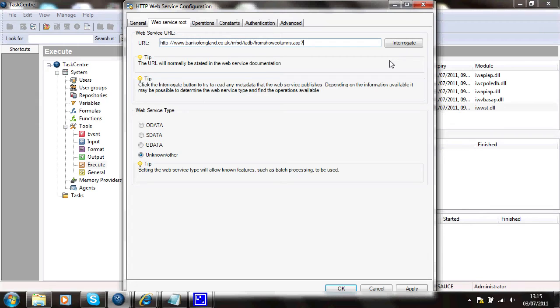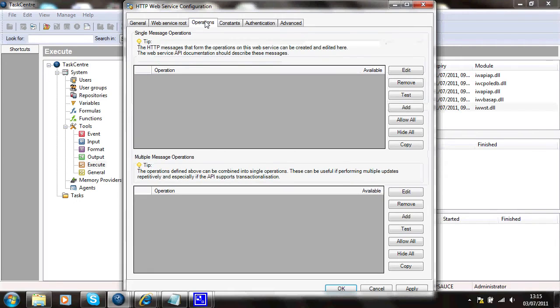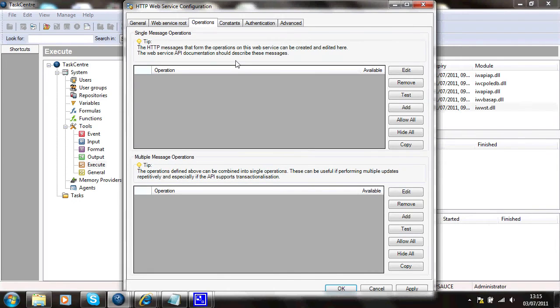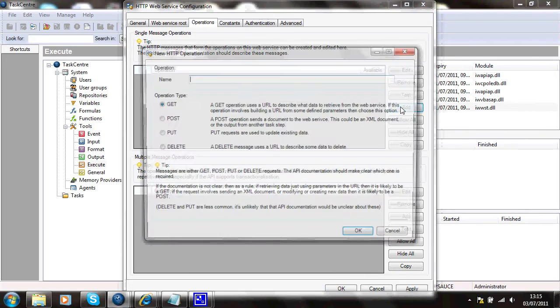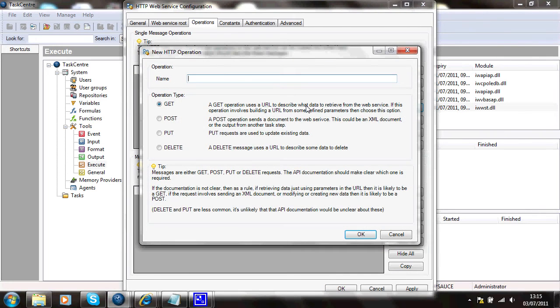So I won't bother on this occasion. I'll go straight to operations and I'll add a new operation to the service. And I'll call this get EUR.